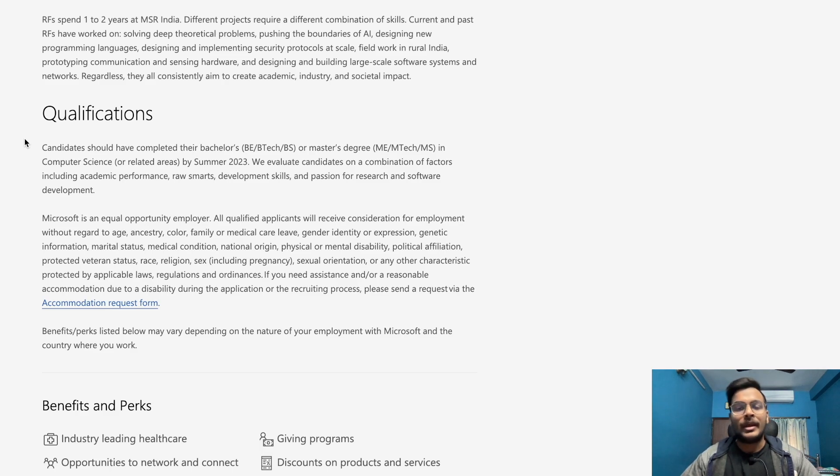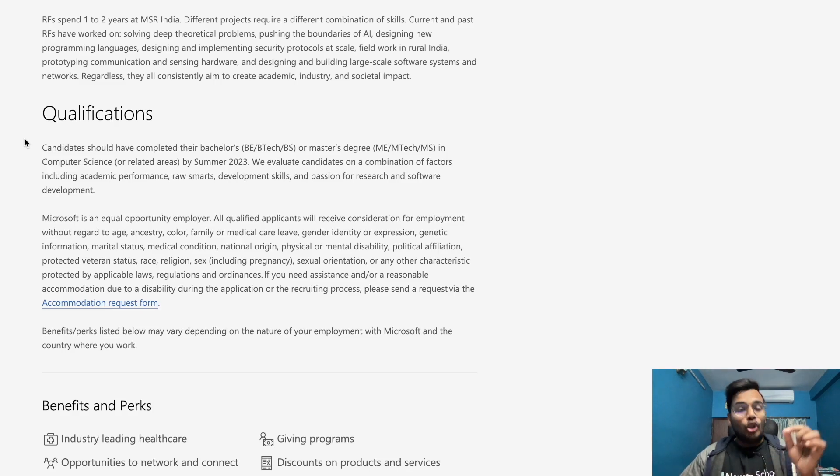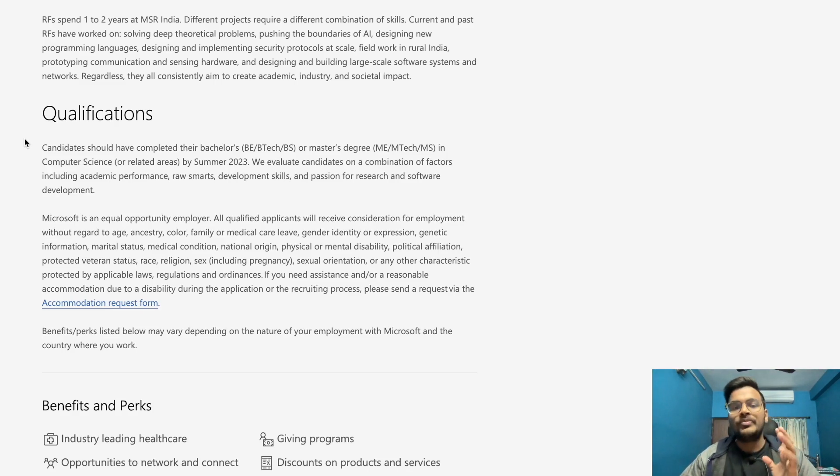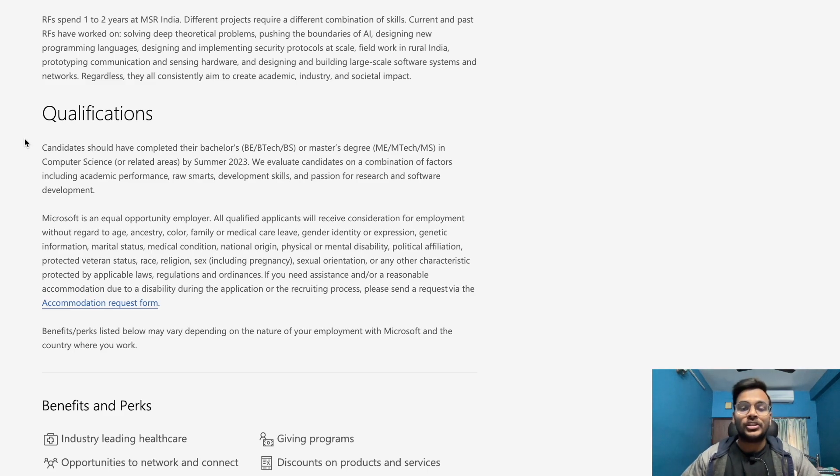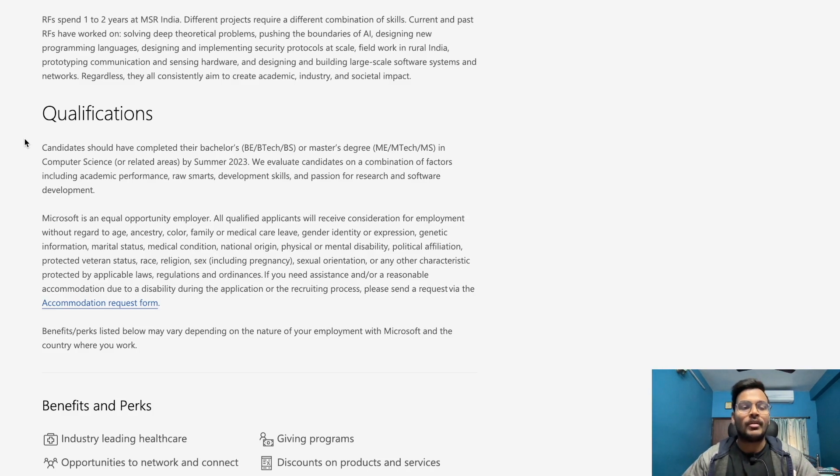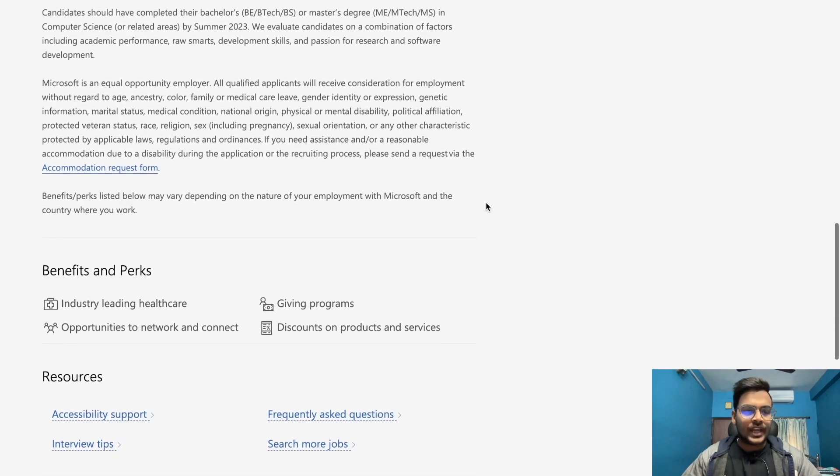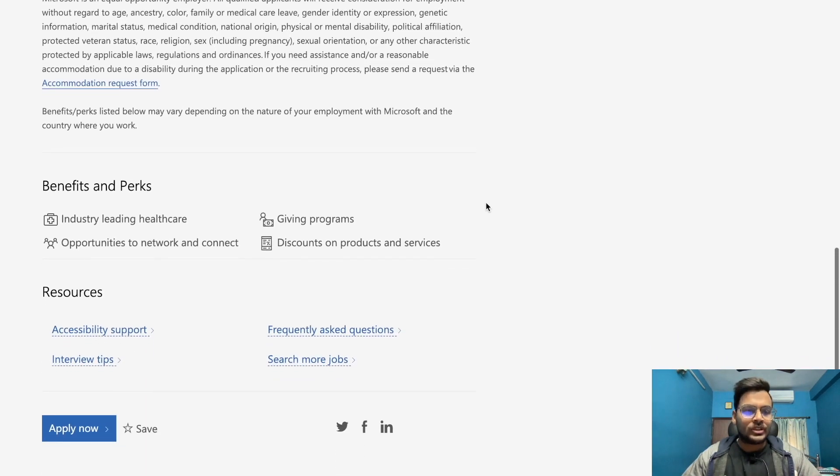So 2023 passout students are eligible for this opportunity. We evaluate candidates on the combination of factors including academic performance, raw smarts, development skills and passion for research and software development.